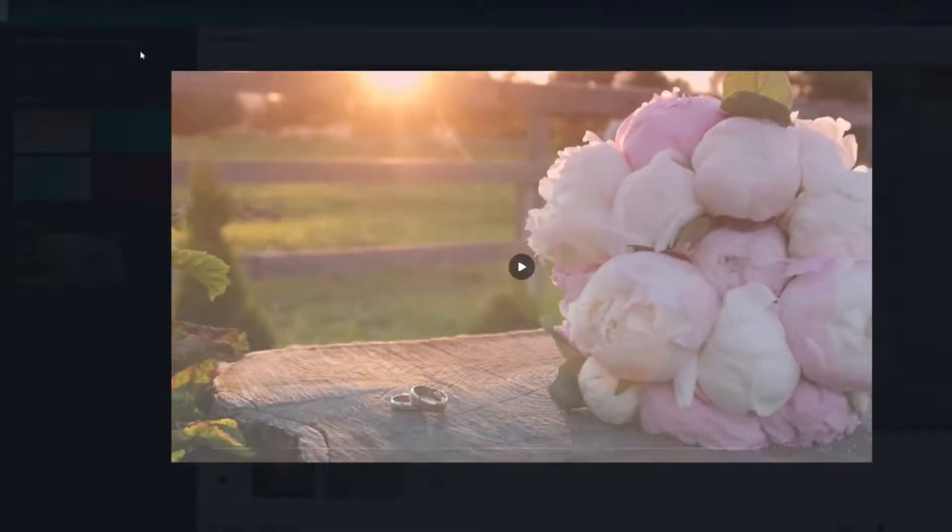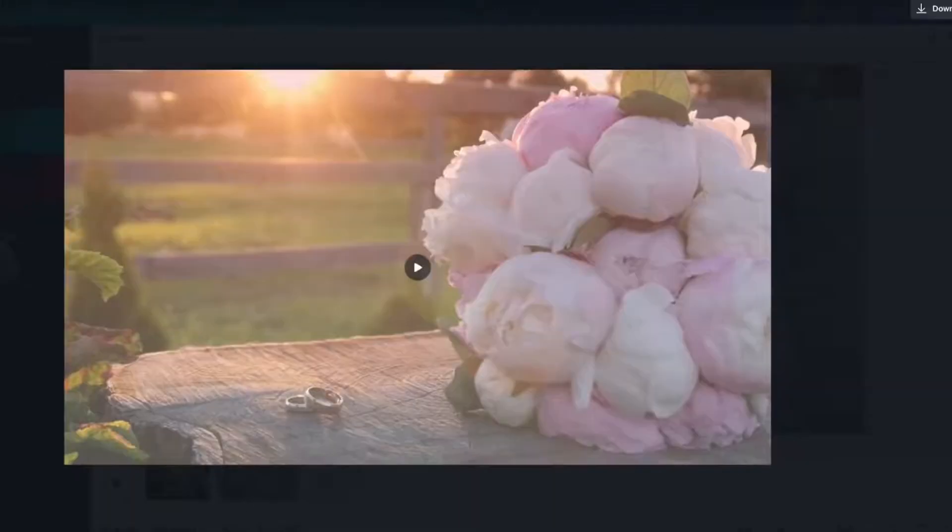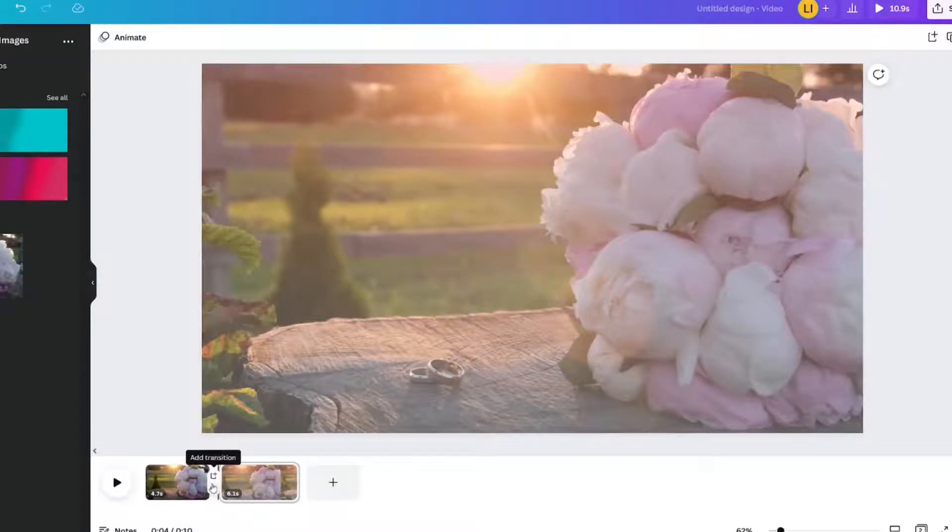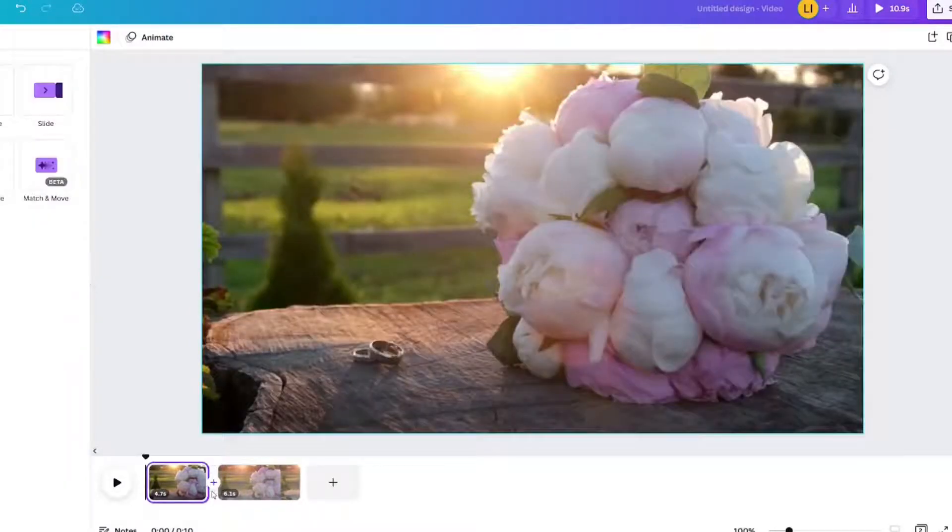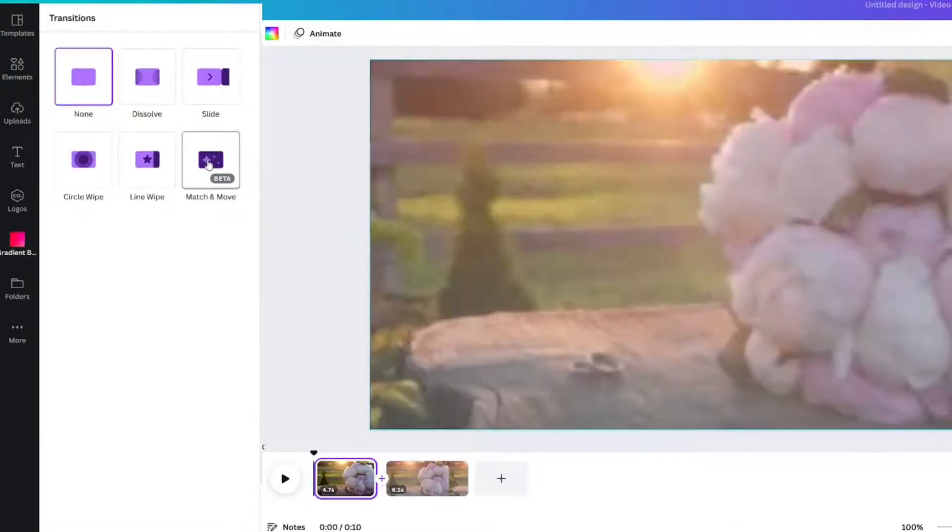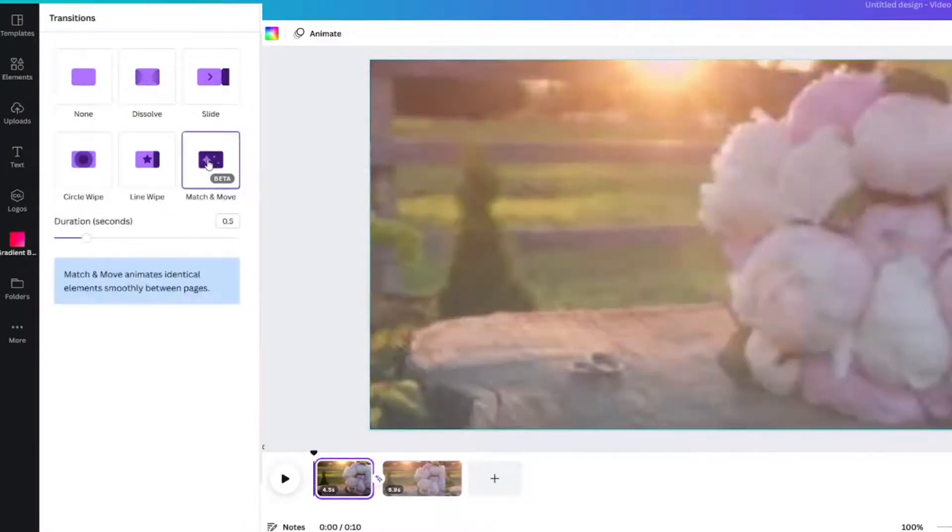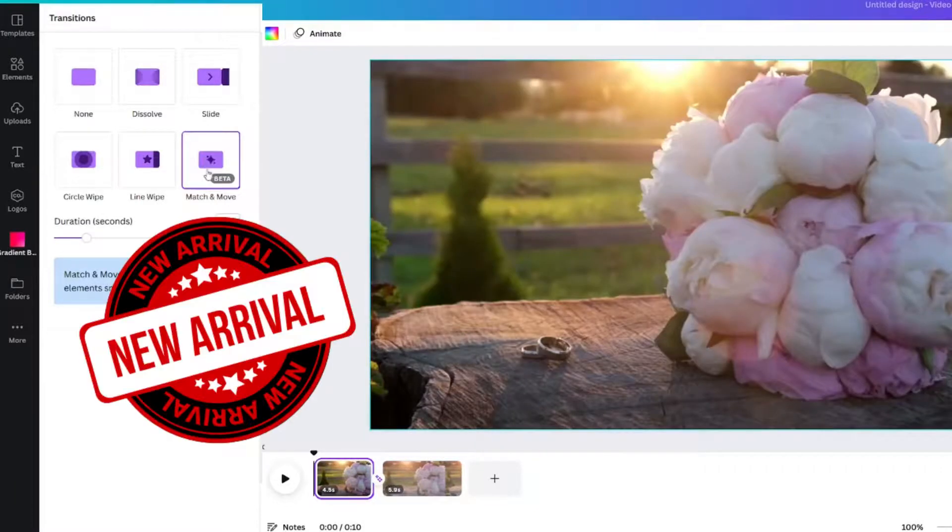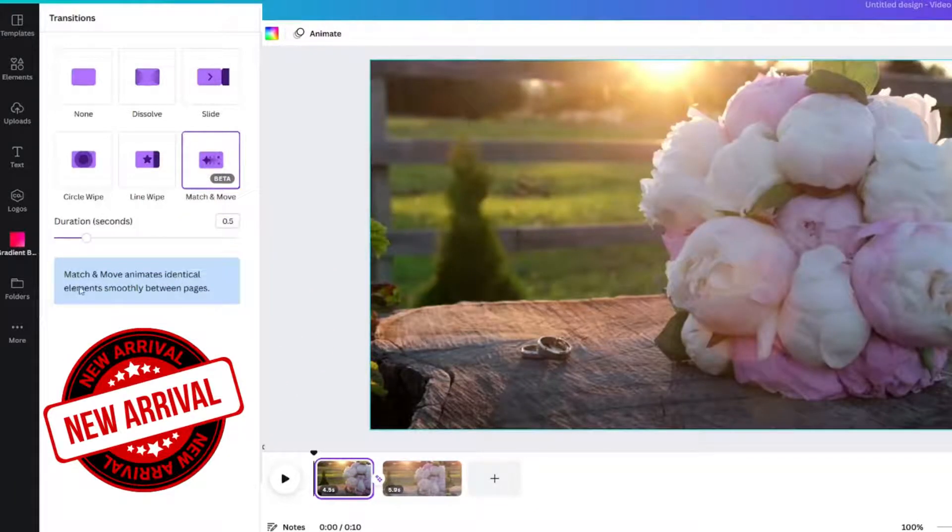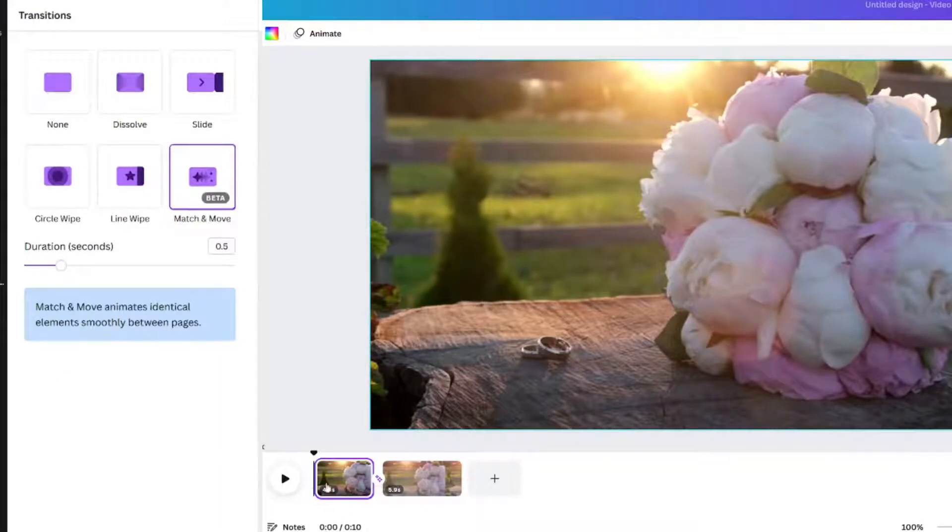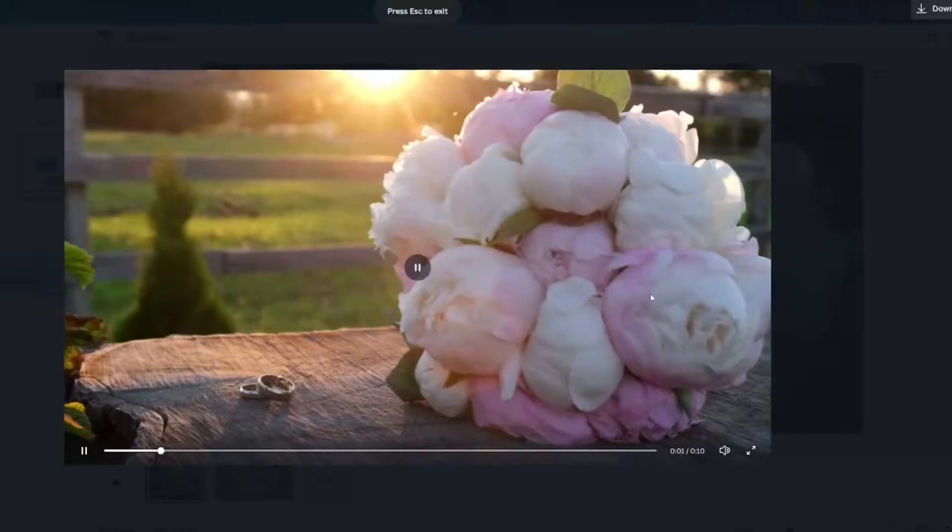Not a big deal, but I want to show you how to add a transition to it. Let's add a transition. Click the plus sign, add a transition, and we're going to use match and move. Match and move is a beta transition. You might not have it yet but it's coming. We're going to leave the duration at 0.5 seconds. Let's look at it.